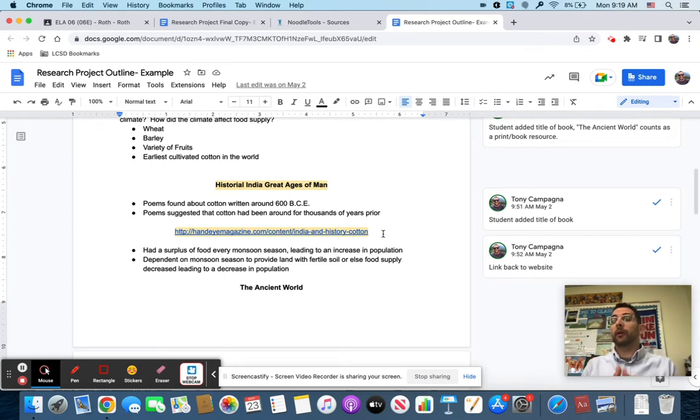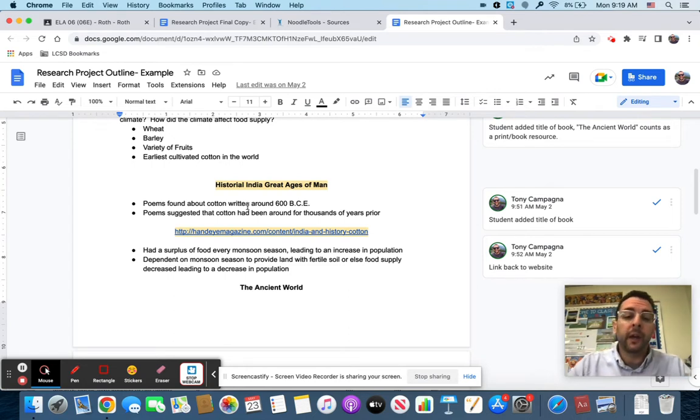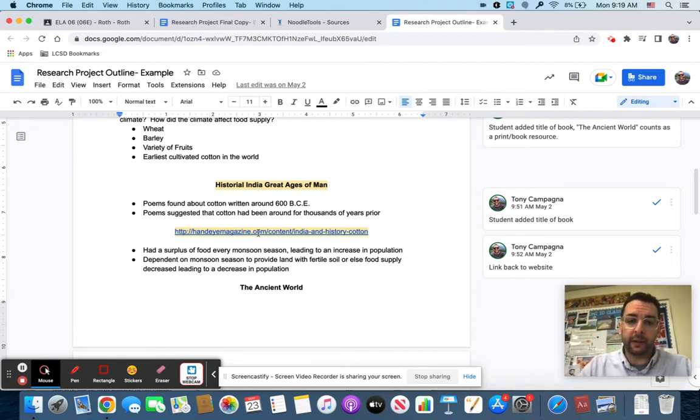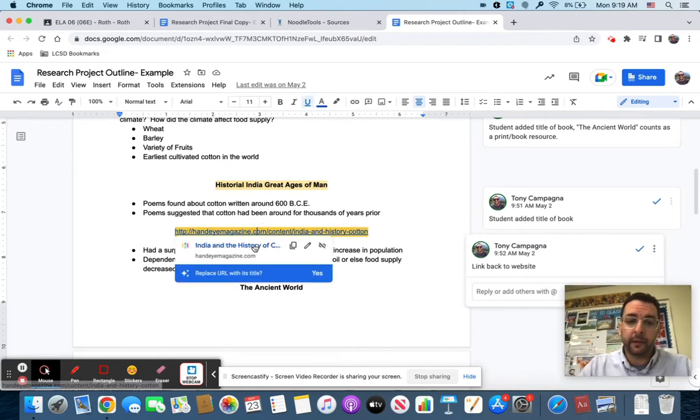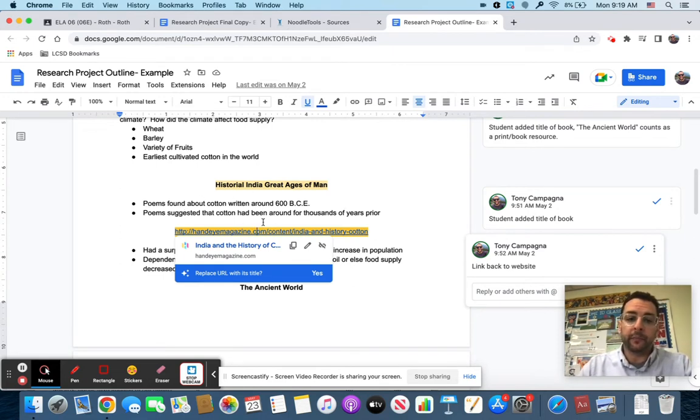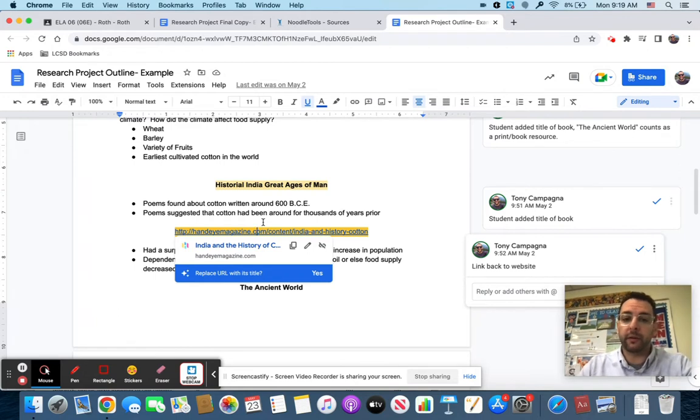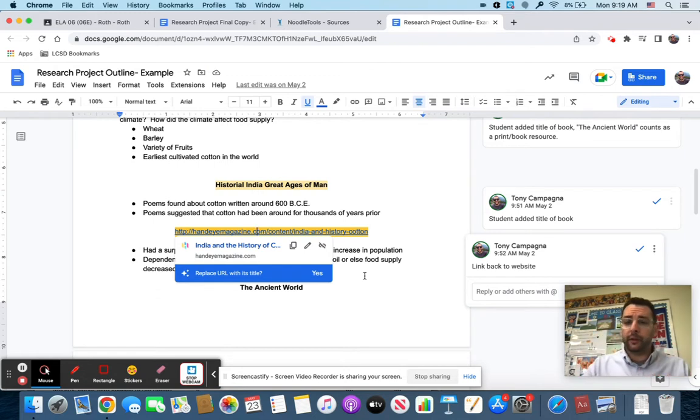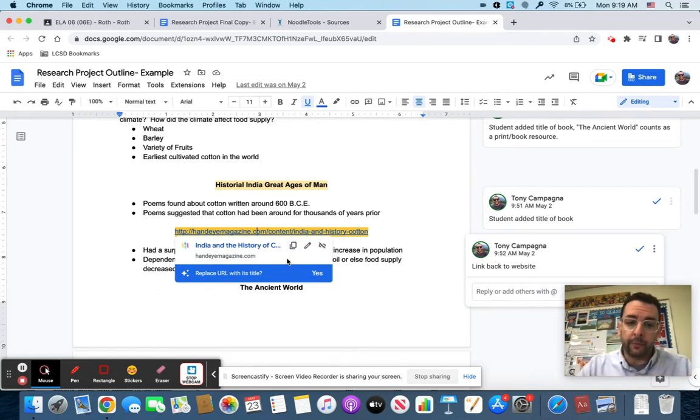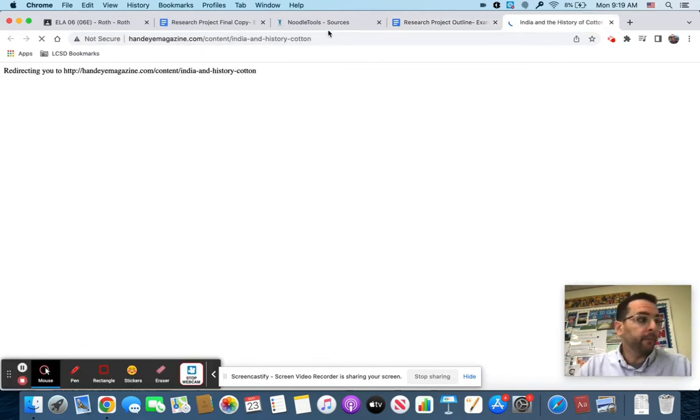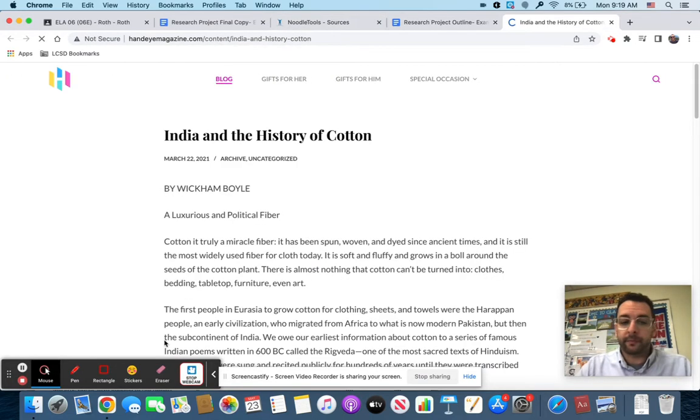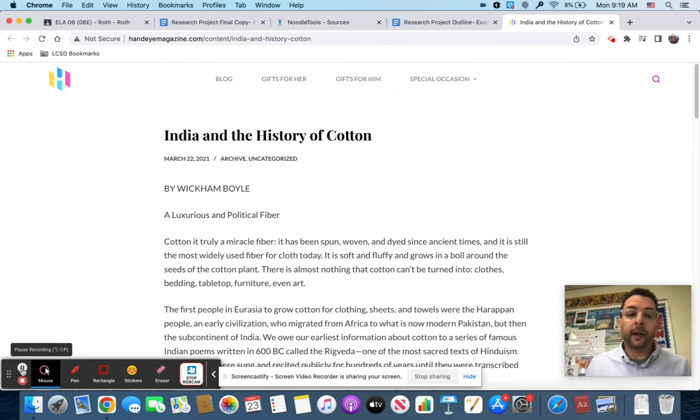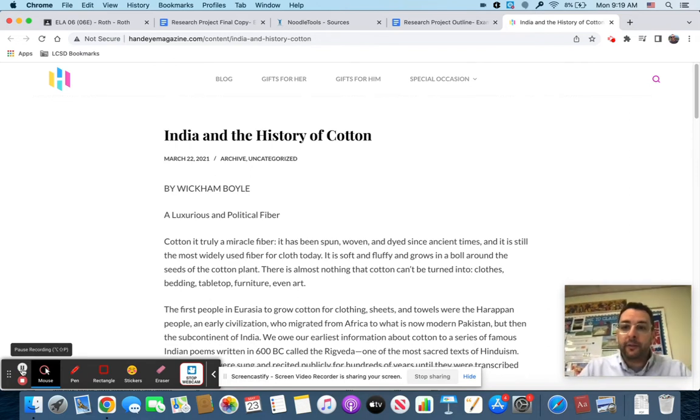We have to cite Hand Eye Magazine. If you did your job properly you connected a website to every single source that you used. In my example here we have Hand Eye Magazine, have the link, have the information that connects to it. I'm looking at it, says cotton 600 BC, poems suggest that cotton had been found thousands of years prior. I know the information's right, the source is right, it's already cited, so I'm going to go to the website.